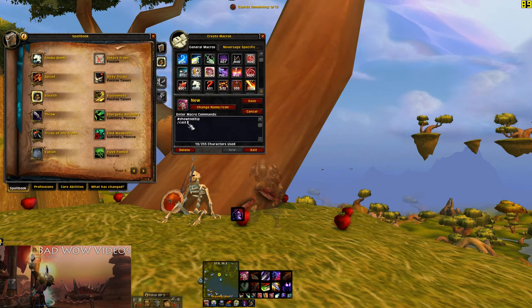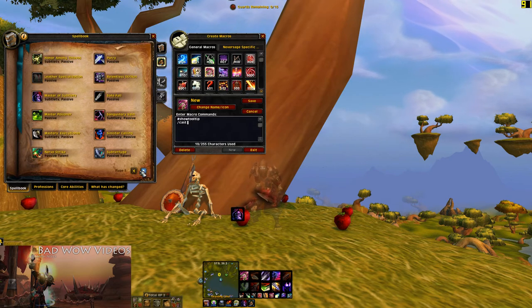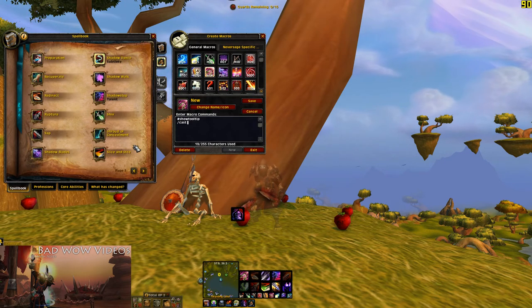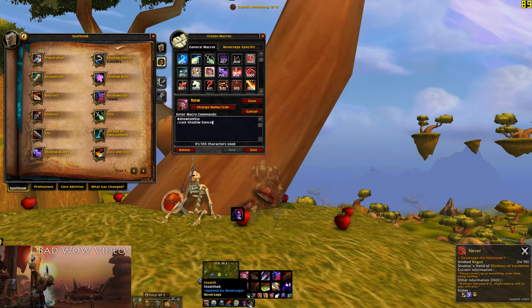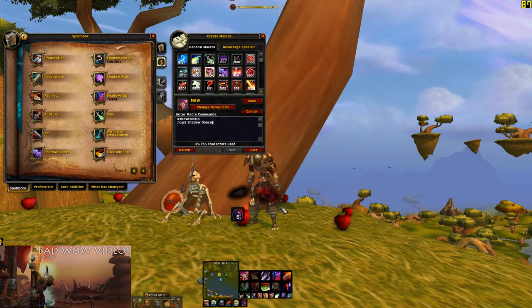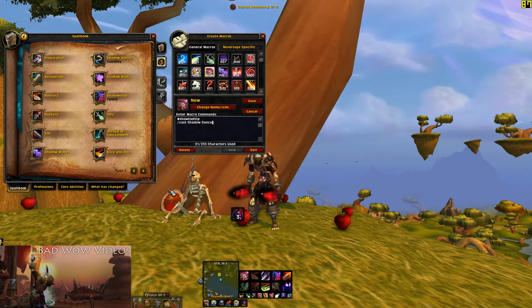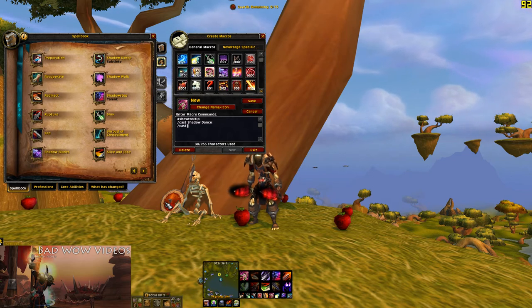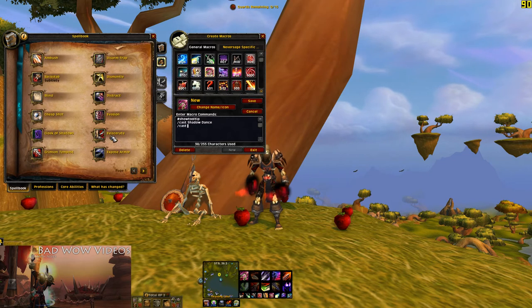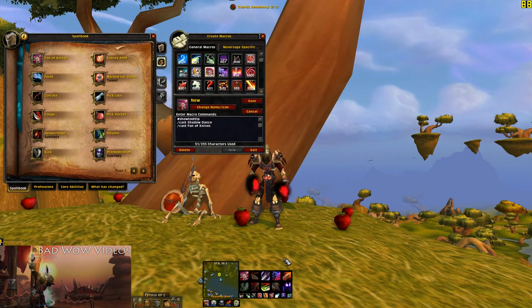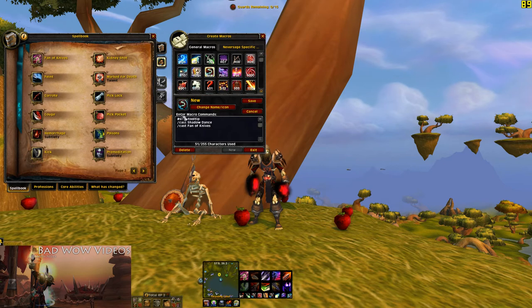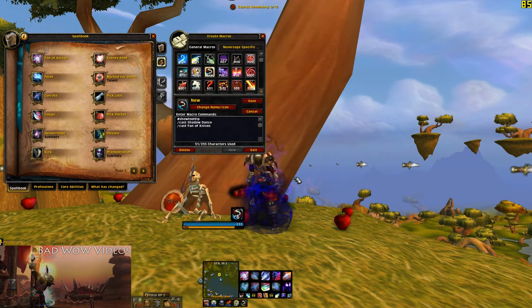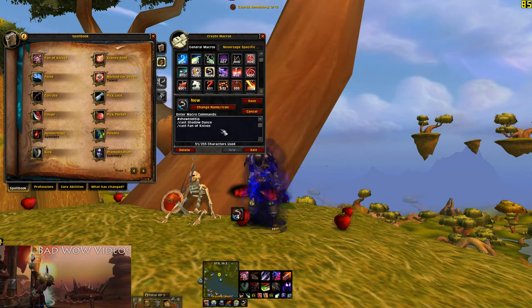Sometimes you'll want to put two abilities together in one macro. This is where the global cooldown comes in. Shadow Dance is off the global cooldown, meaning it doesn't trigger the GCD and you can use it even if the global cooldown is happening. So I could put Shadow Dance and then Fan of Knives, and if I push this button it will cast Shadow Dance and immediately do Fan of Knives.